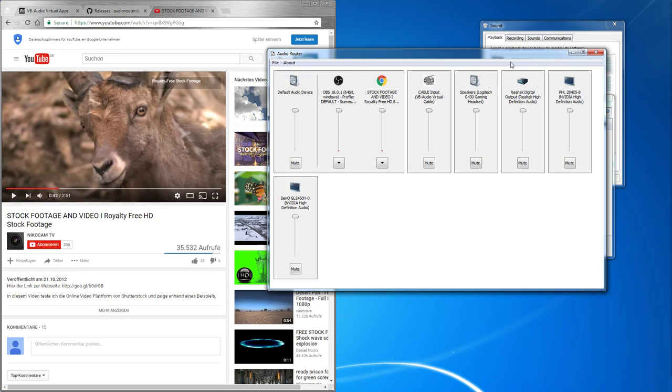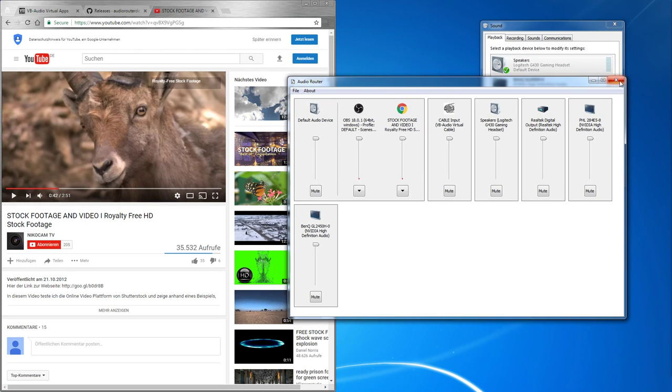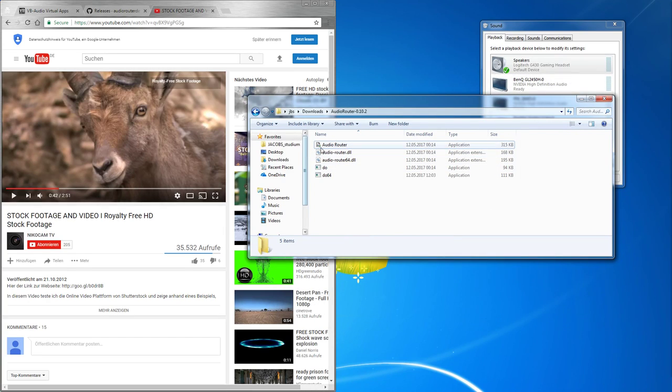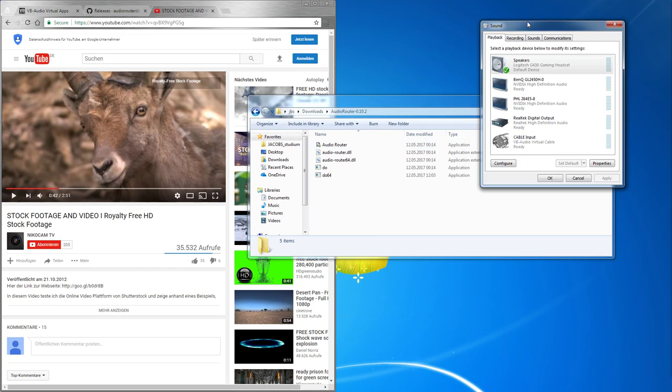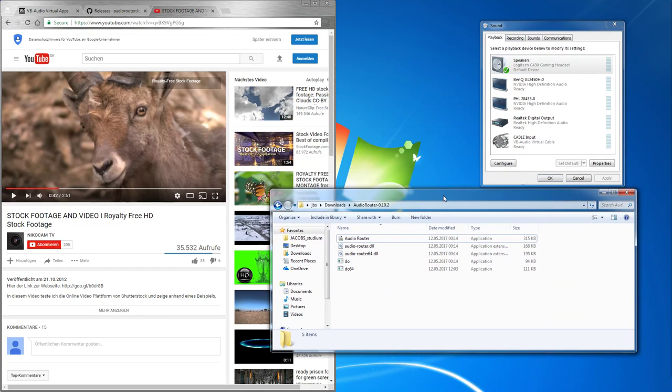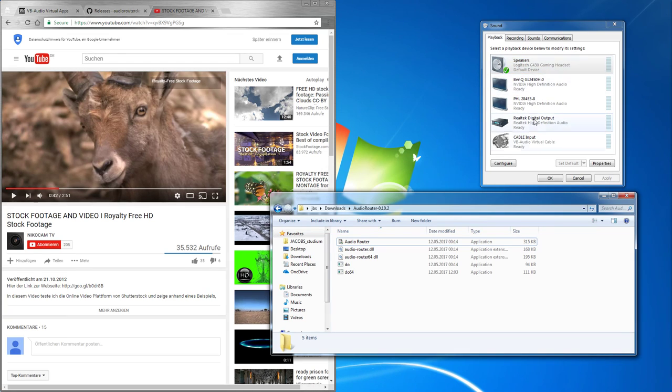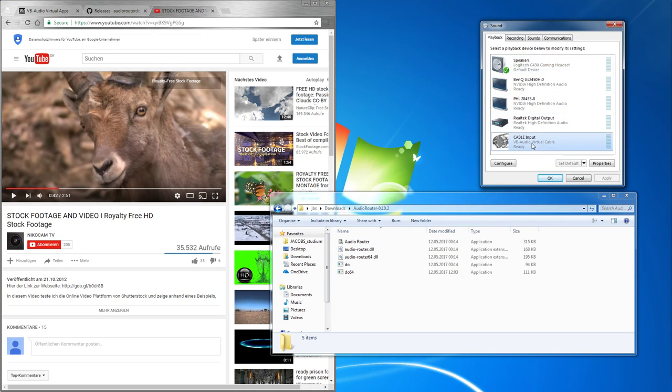And that is pretty much it. Just keep in mind that you might have to start the audio router as admin. And also keep in mind, sometimes you have to restart the audio router or the applications you're routing whenever you switch the default setting. When you set default, the default, and other than that, that's pretty much it.